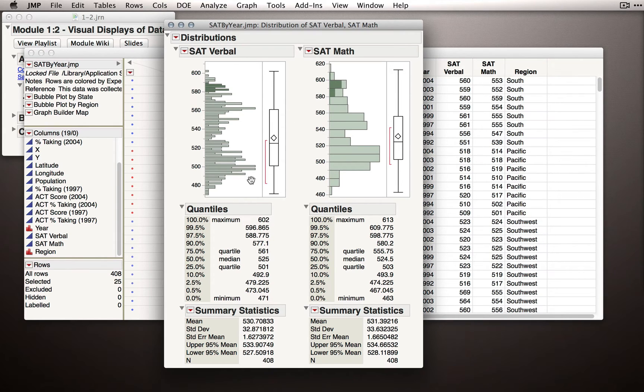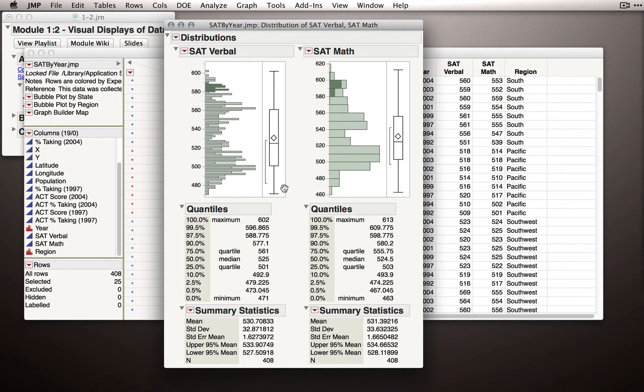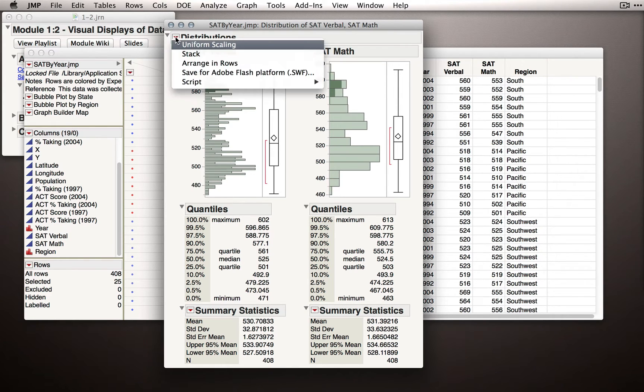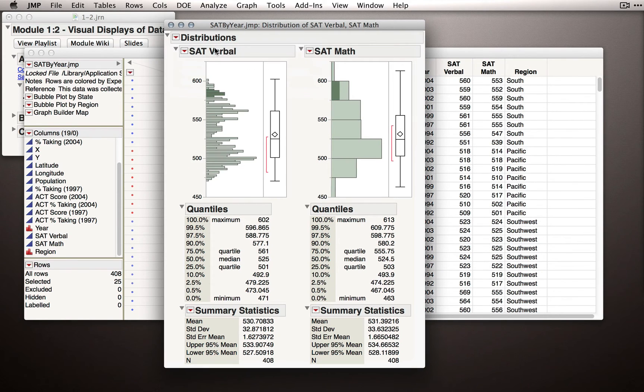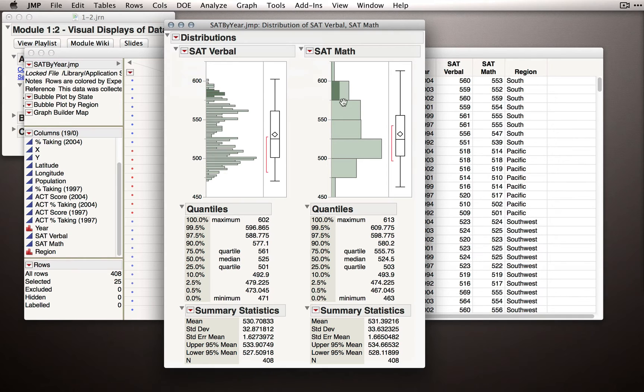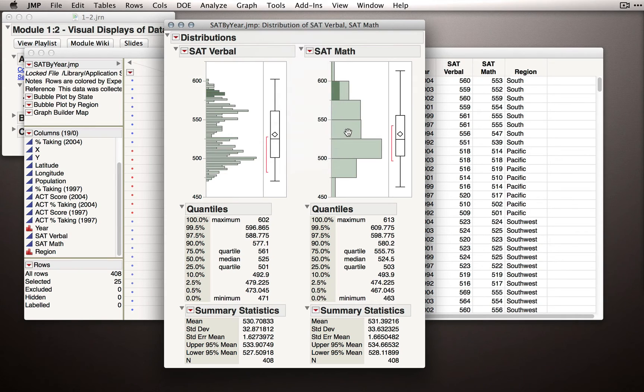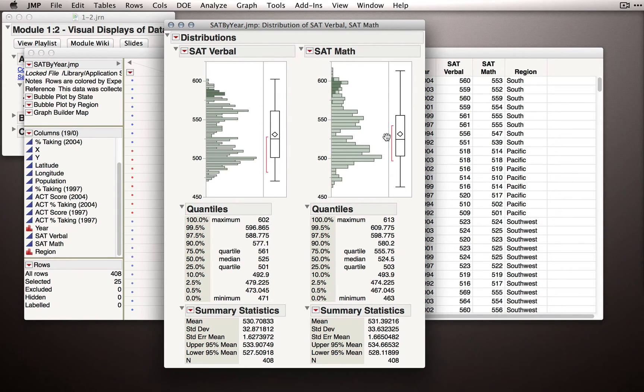With the distribution platform, we can get a nice visualization of where observations lie on the scale we observed. Now there are plenty more things we can do with distribution and we'll come back to many of them. But the final thing I want to note is that if you have two variables and they are on the same units, it is occasionally helpful to go to the red triangle and ask for uniform scaling.